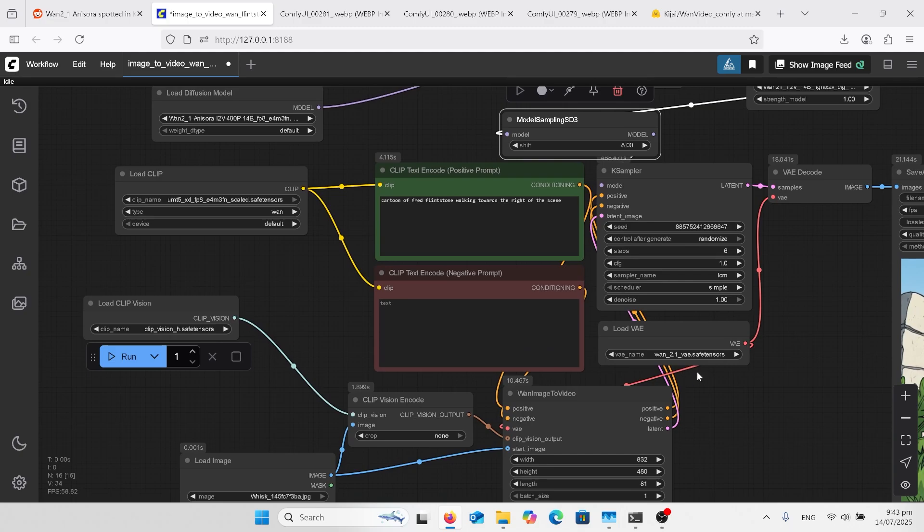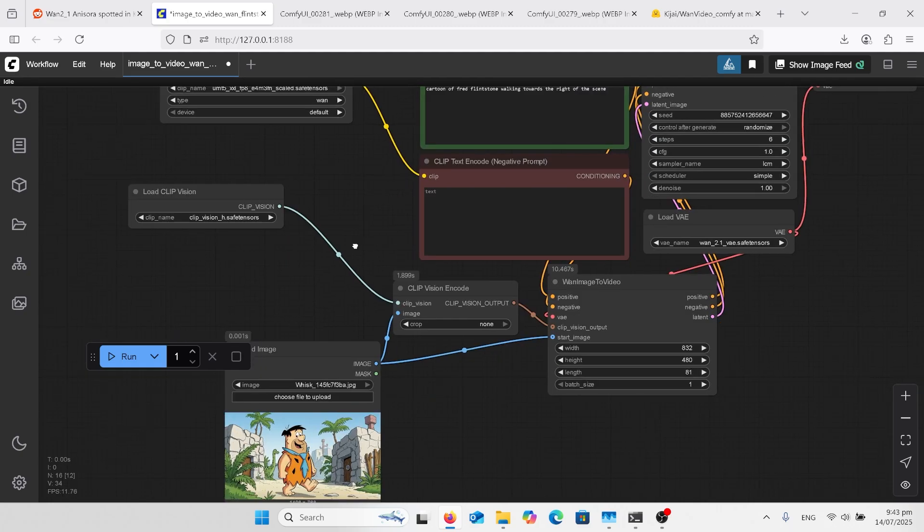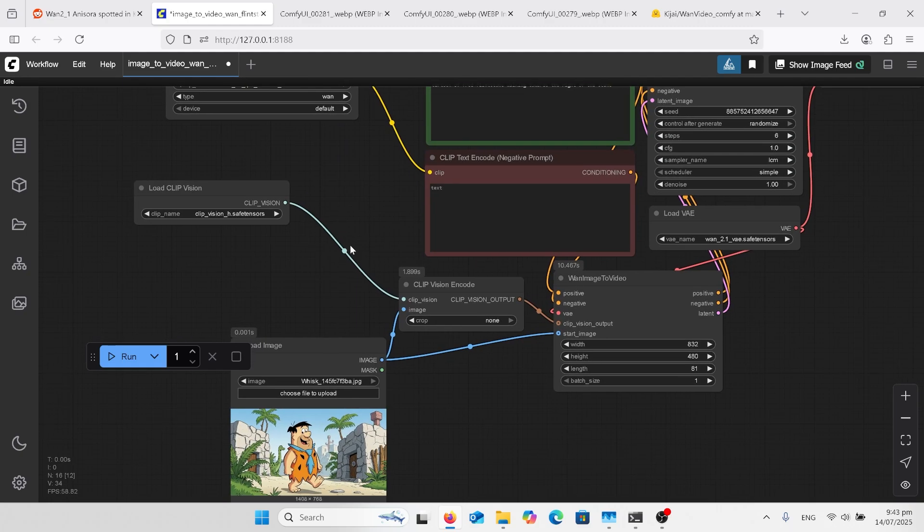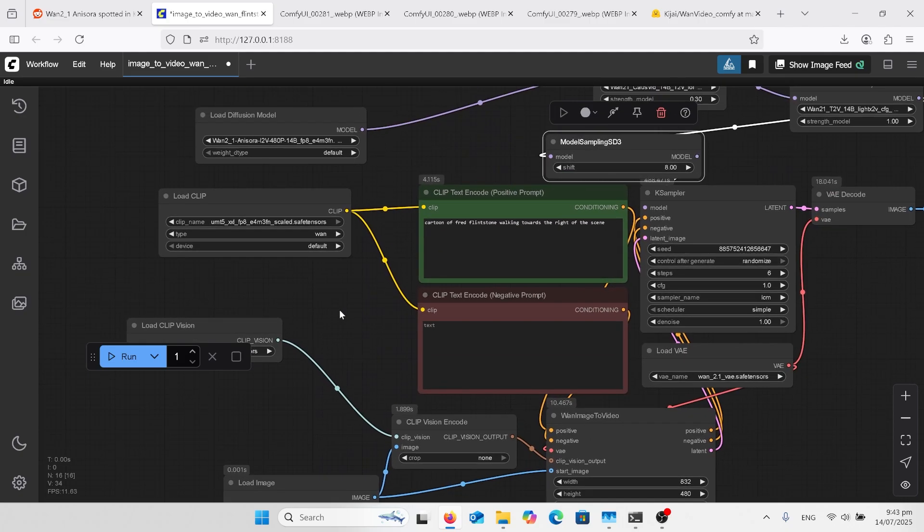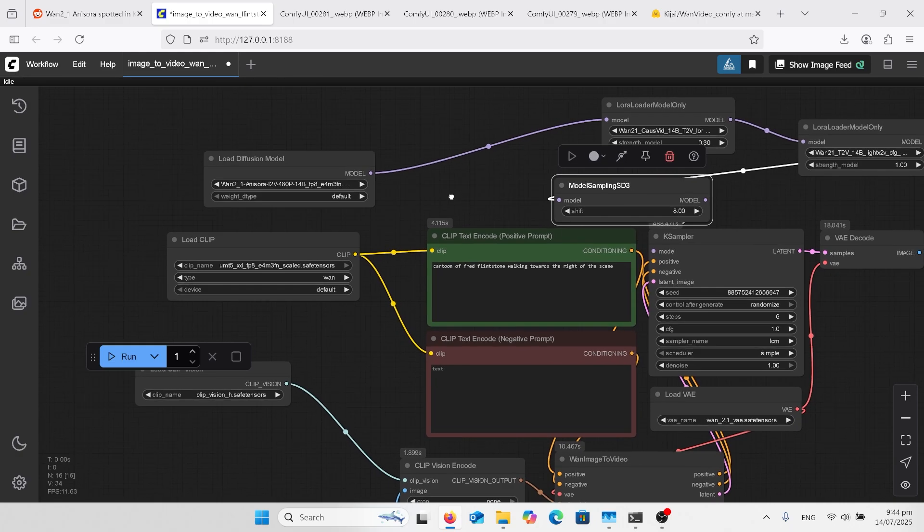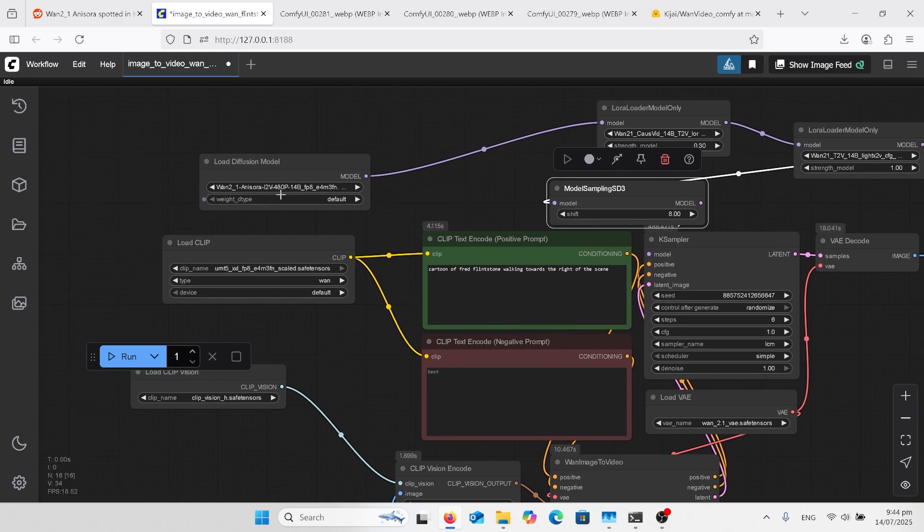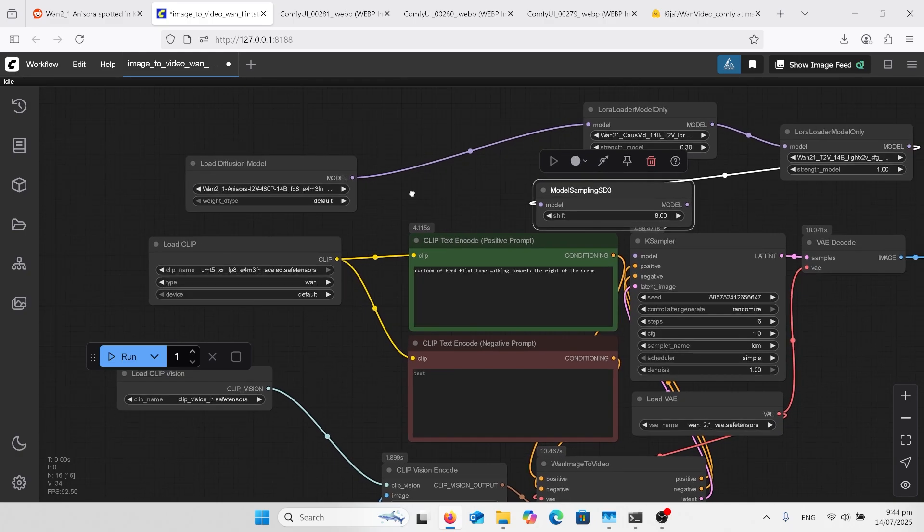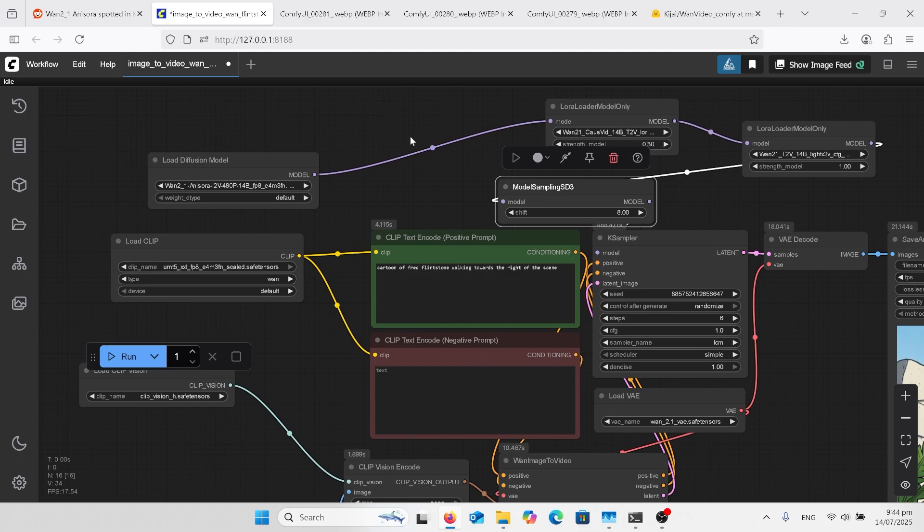1 2.1 and you've got your CLIP H. So your CLIP H is looking at the picture and telling it what that actually is. You've got your text encoder that tells the ComfyUI workflow what the person's talking about in there. And you've got your load diffusion model which is the Anisora model.